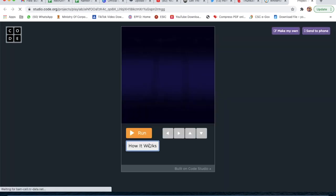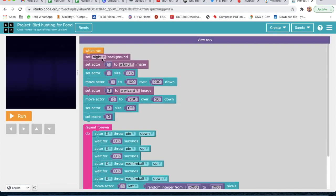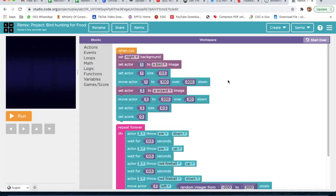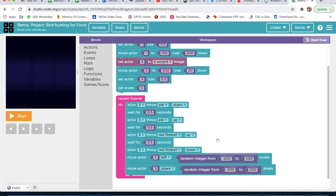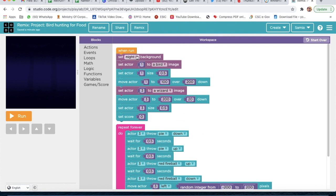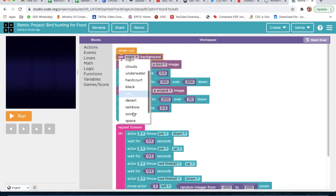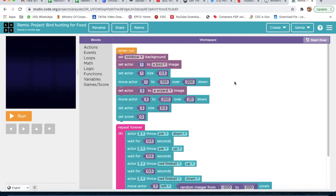I am going to click on 'Start Project', and now click on 'How It Works'. Then we click on Remix. Now we are going to start our project — we are going to change this to 'Set Rainbow'.